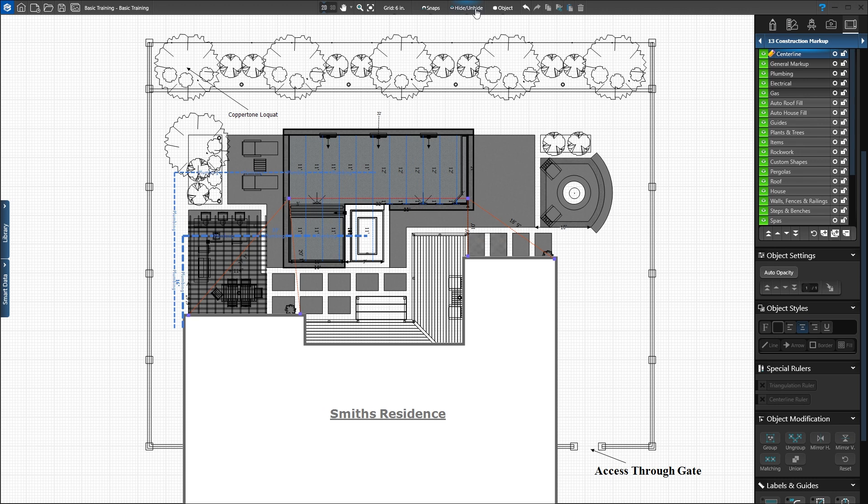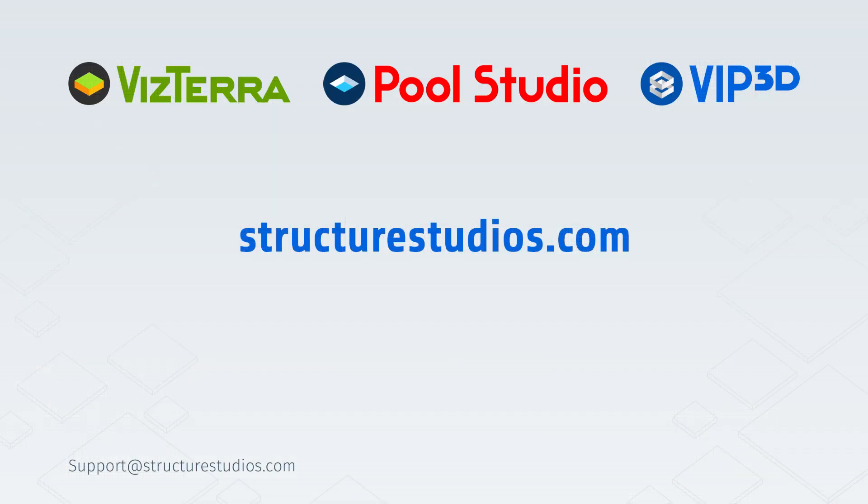Next, in Page Layout, we'll add more details and then print or export the plans. This completes instruction on construction markup. For more information, please visit StructureStudios.com/help. Thank you.